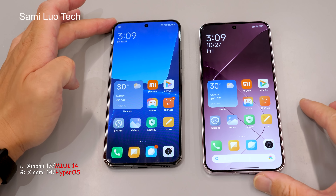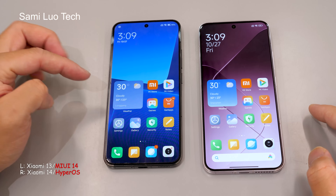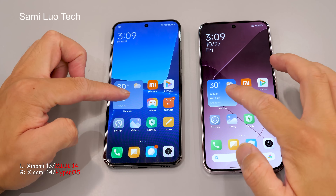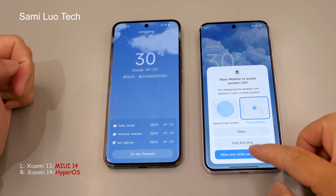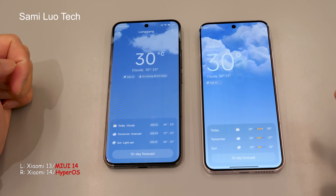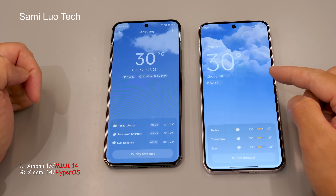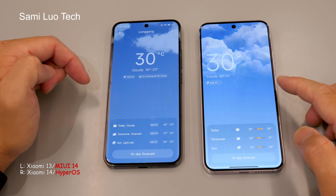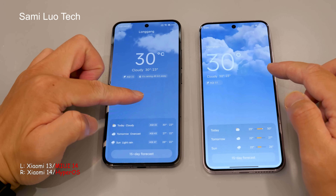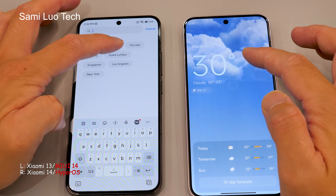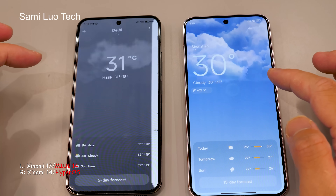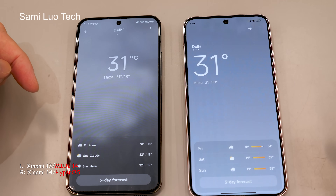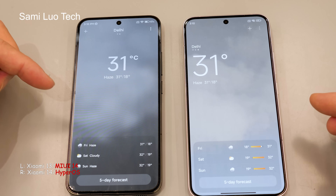Now onto the most exciting part: animations. HyperOS offers numerous cool and subtle animations. Let's start with the weather app — when you open it, the background image now matches your current weather more closely. For example, the clouds in HyperOS are more pronounced, giving the appearance of a genuinely cloudy day. Regarding the hot weather in Delhi, let me know which image aligns better with your experience.